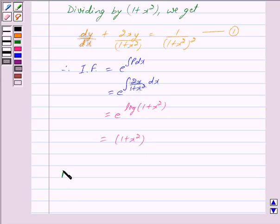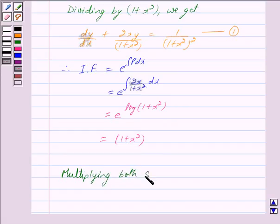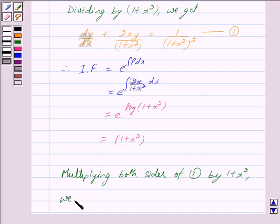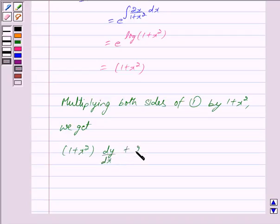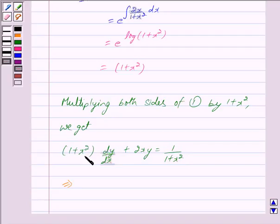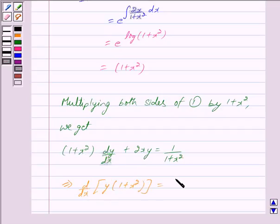Multiplying both sides of equation 1 by (1 + x²), we get (1 + x²) dy/dx + 2xy = 1/(1 + x²). And this implies we can write (1 + x²) dy/dx + 2xy as d/dx of [y · (1 + x²)], which is equal to 1/(1 + x²).